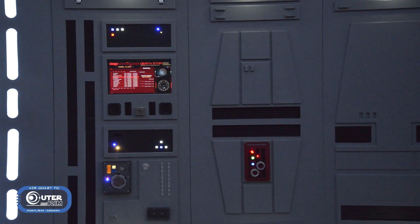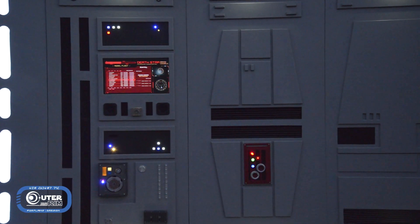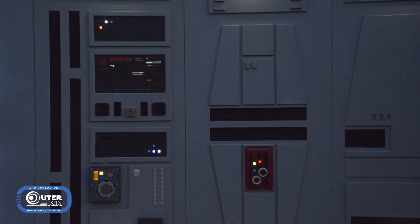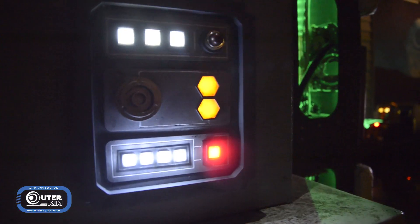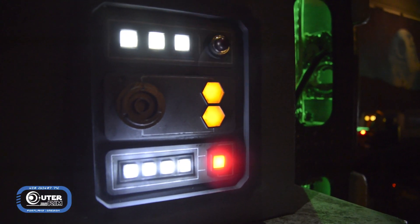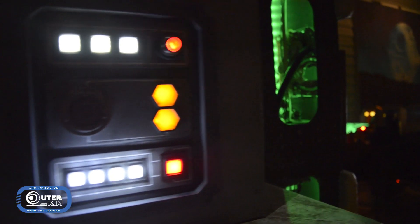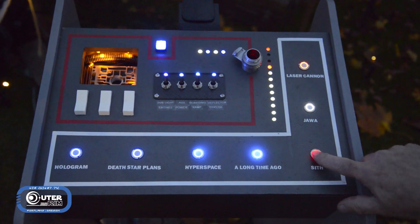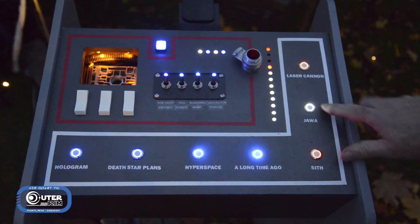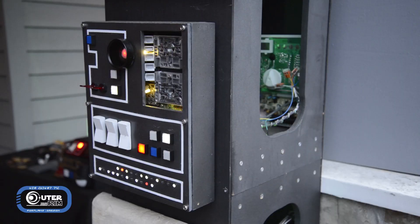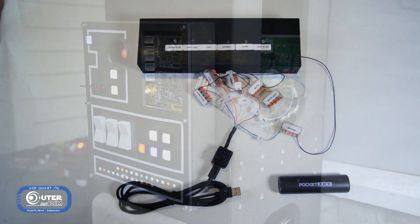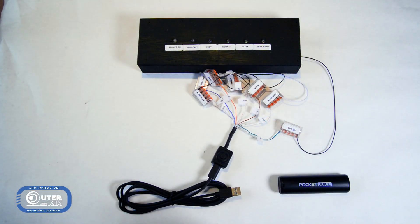Have you ever wished you could easily get those random blinky lights from the galaxy far, far away for your prop or room build without having to do time-consuming soldering or learn microcontroller programming? Well, I've developed a plug-and-play solution, the Outer Rim LED Controller.